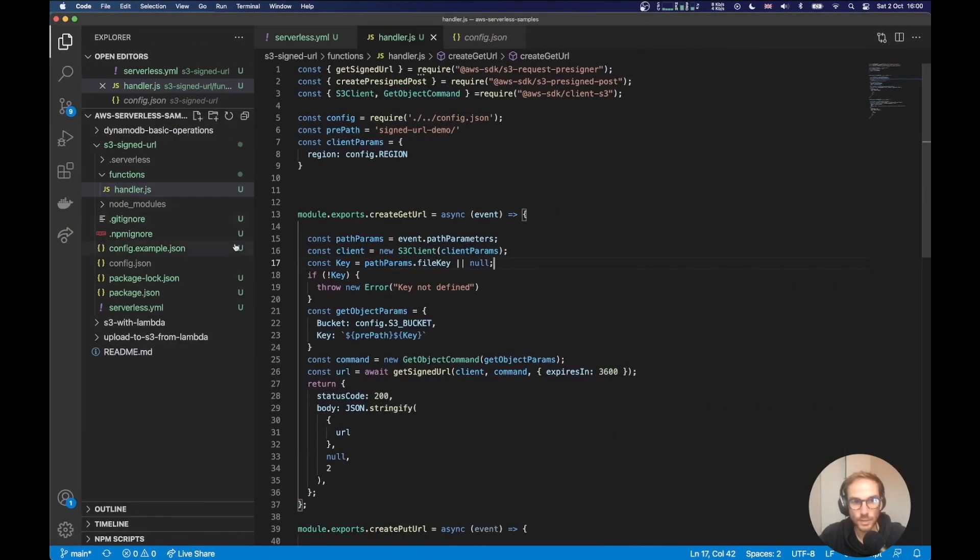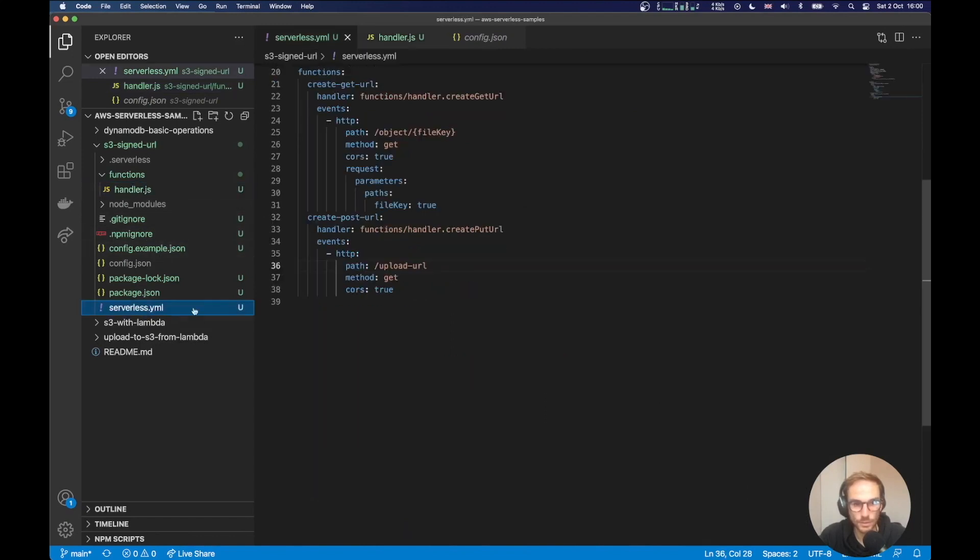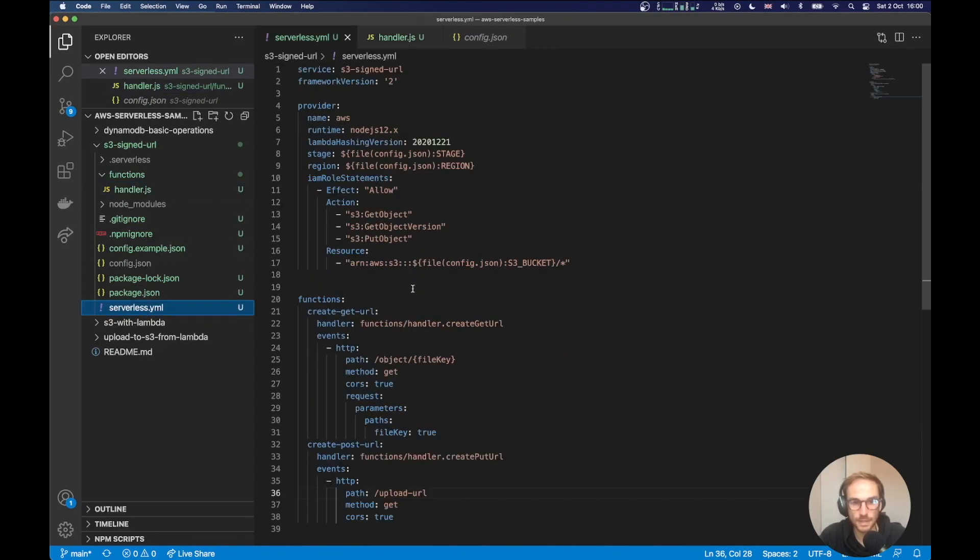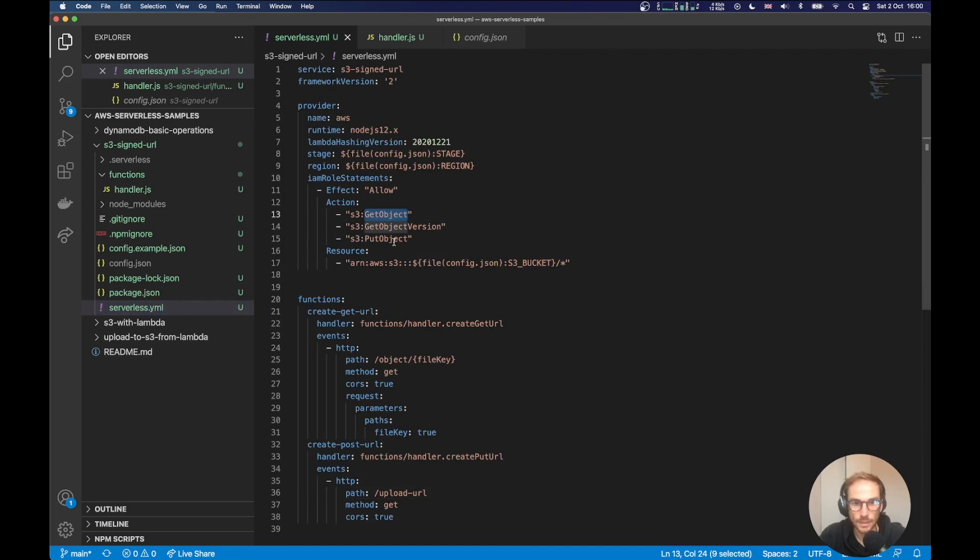If you go on the code, I spin up a new project with serverless framework. I'm going to the serverless.yaml file. As you can see, I have created IAM role statements to allow some actions for the Lambda function, like get object, get object version and put object.